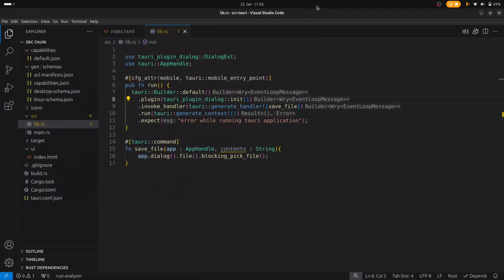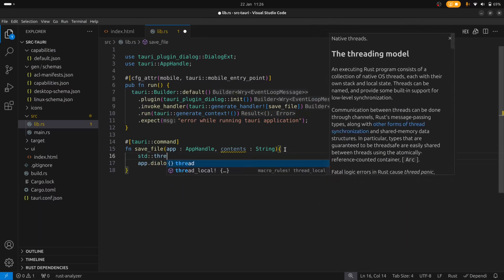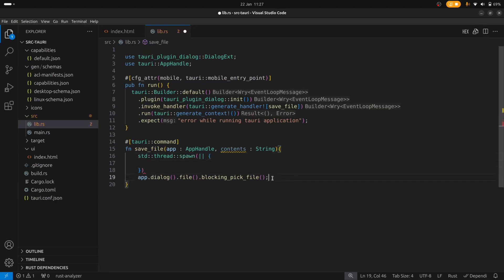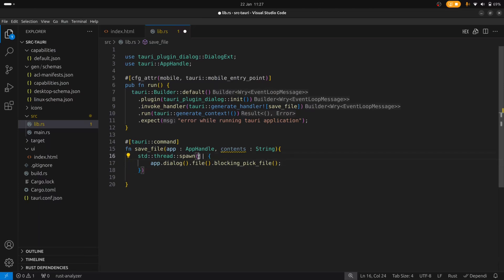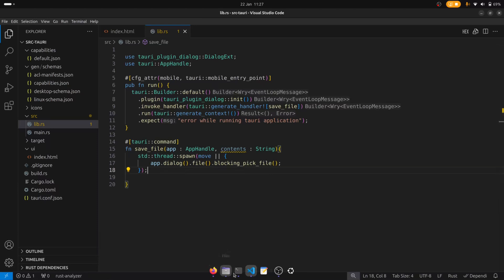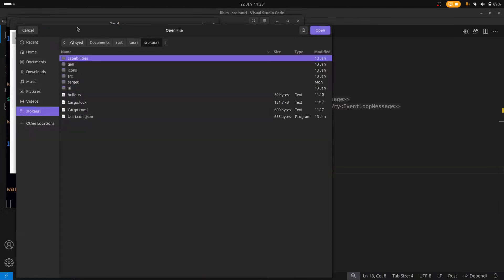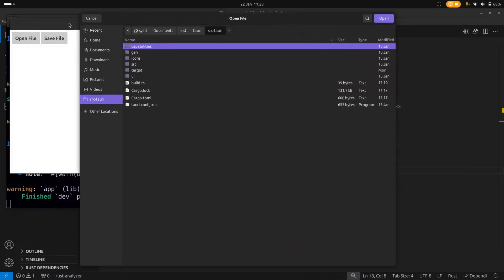So what we want to do is figure out a way to show the dialog without blocking. There are two ways: use the non-blocking method or use a thread. I'm going to use a thread. We'll spawn a new thread and move the dialog code into it. We also have to use the move keyword because we need to move the app handle into the thread. Now clicking on the save file button, this time we get our dialog box and the main UI window is no longer blocked.